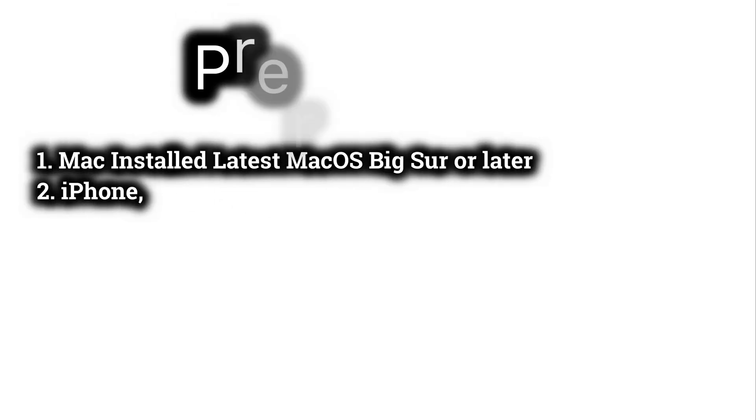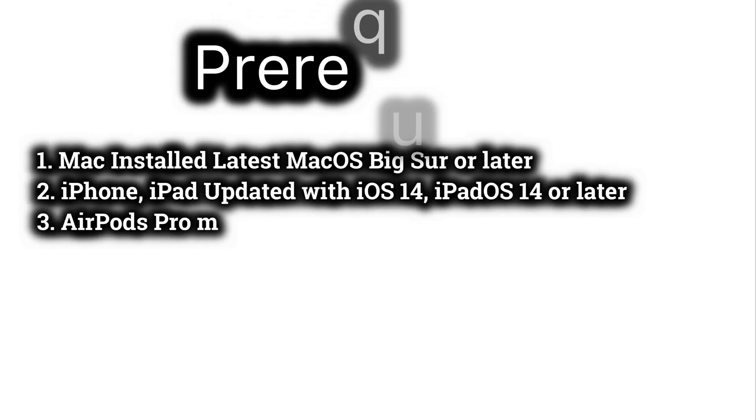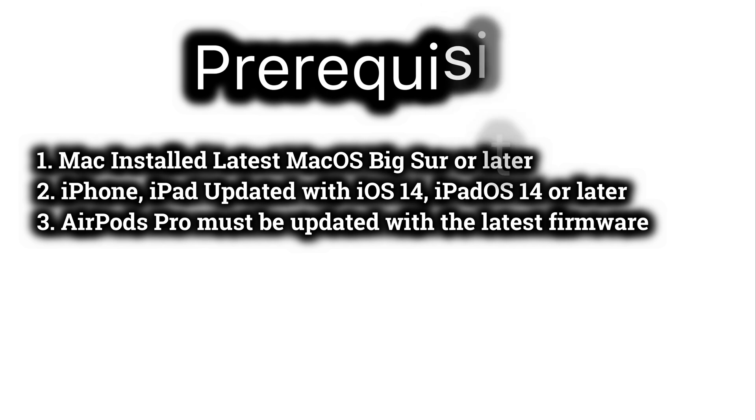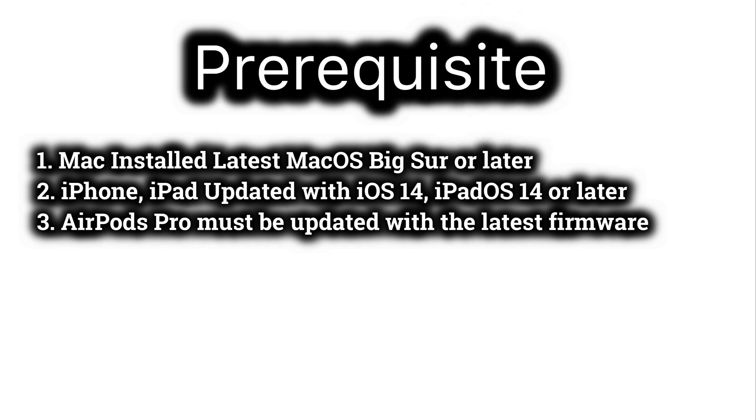Make sure that your Mac is running on the latest macOS Big Sur or later version. And for Apple iPhone and iPad, the version should be iOS 14 and iPadOS 14.